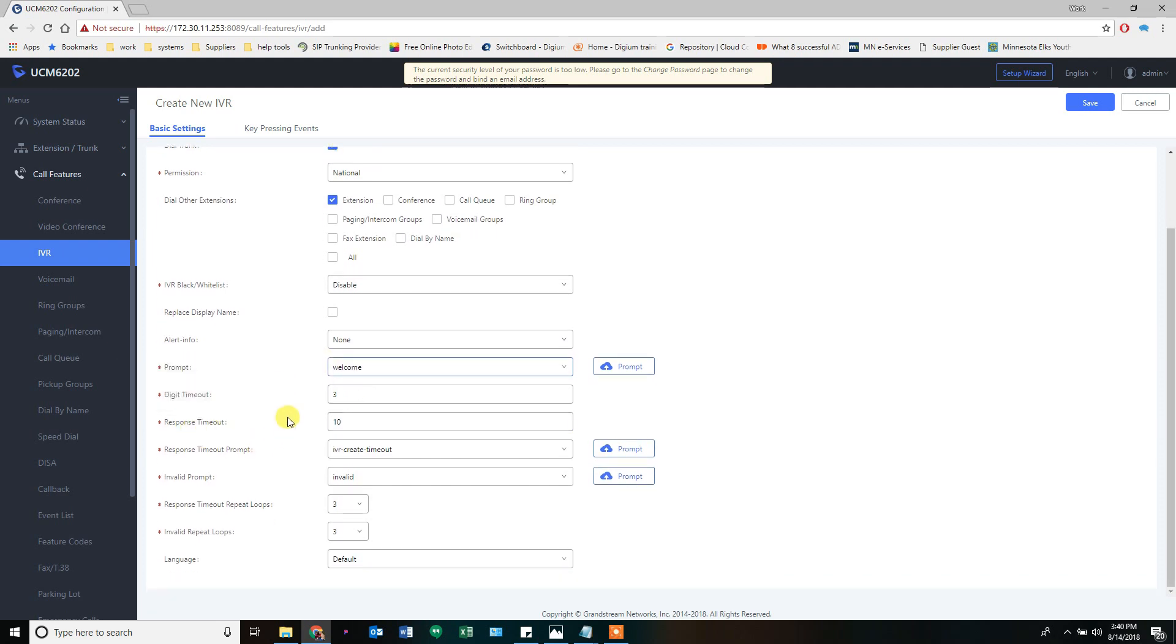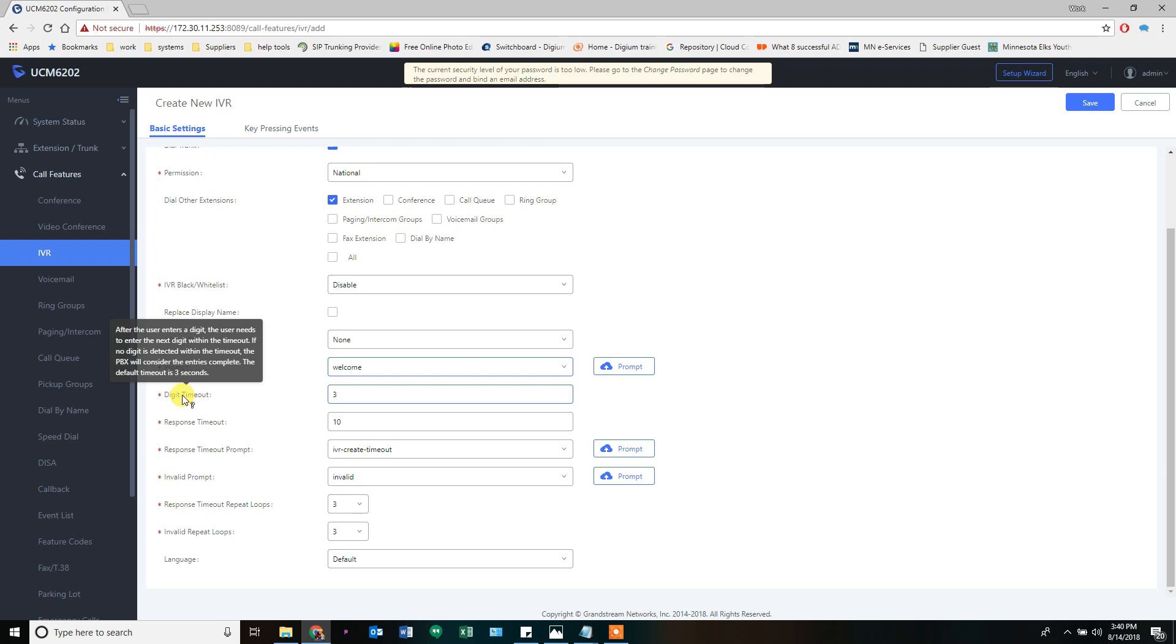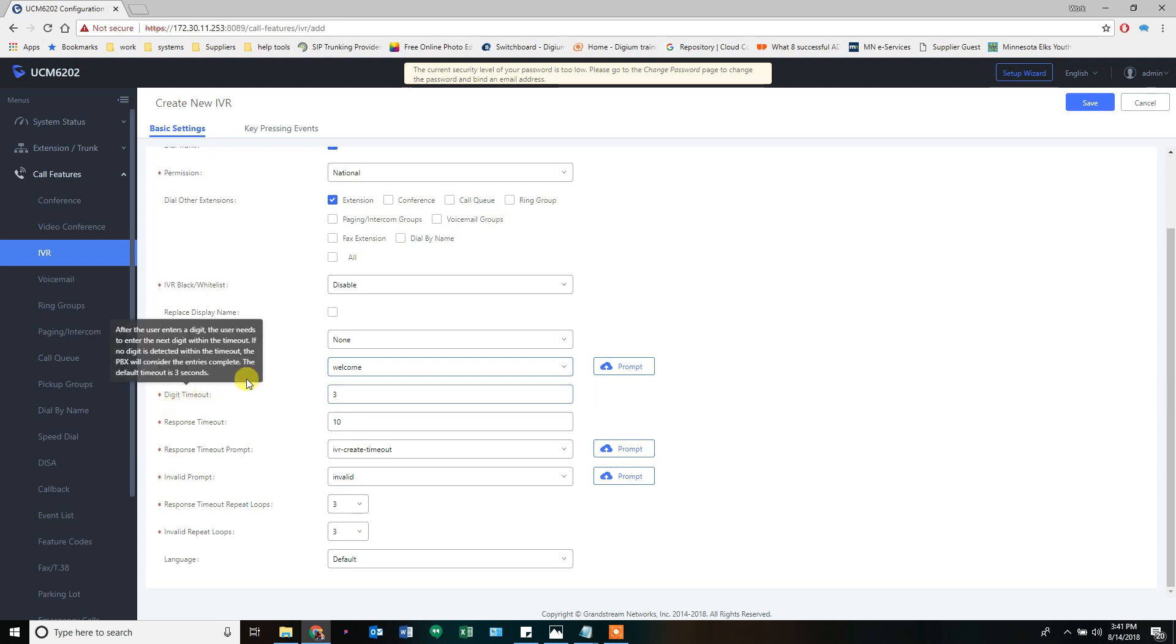Response timeout is how long, I missed one, the digit timeout, is how long between digits do we wait for you to hit another digit. So if you start typing in 134 but wait three seconds between the one and the three, it's going to send it to number one. So you have to type quickly within three seconds between digits if you want to continue typing in an extension. If you press one and wait three seconds, it's going to go to option number one.